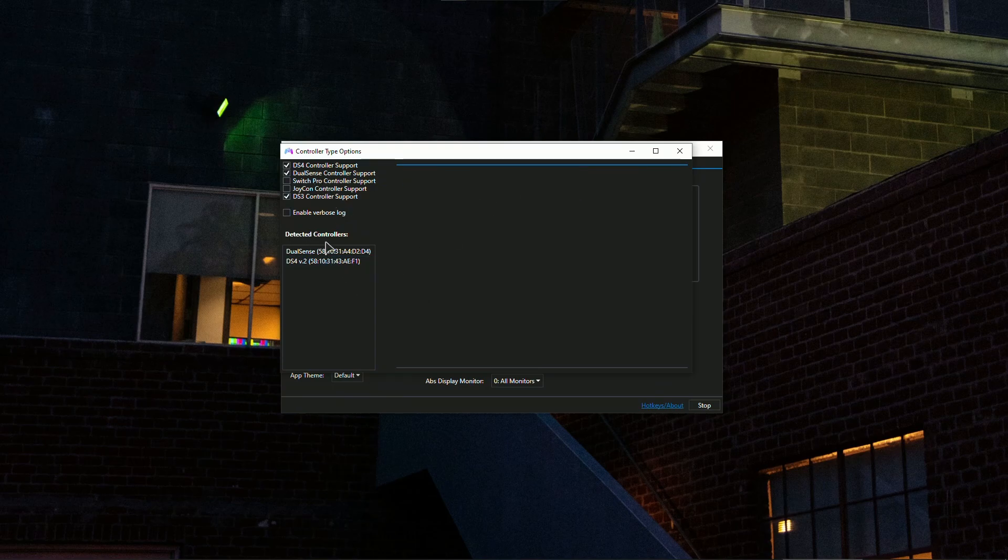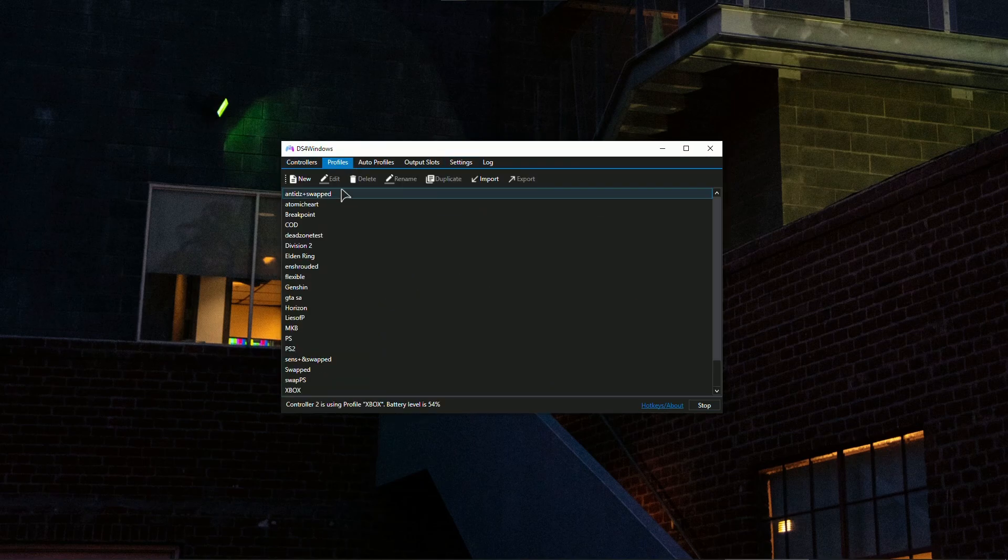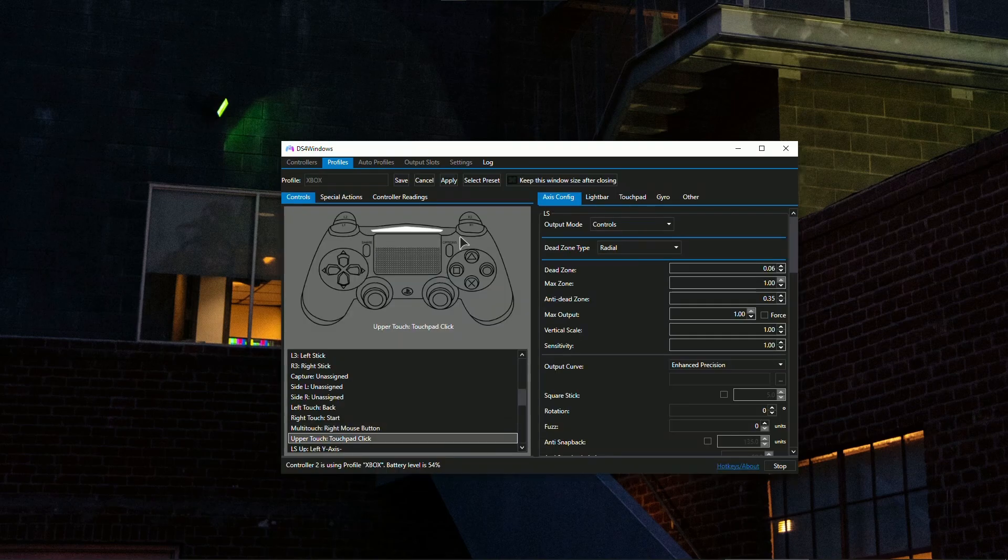And in here under detected controllers, as you can see I have two, you will have your DualShock right over here. And after that just create a profile in here in the profiles tab, assign all the buttons.